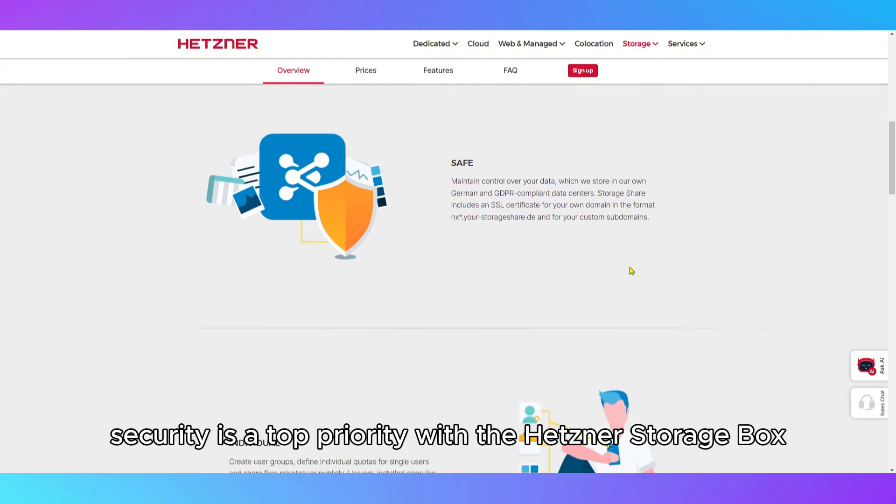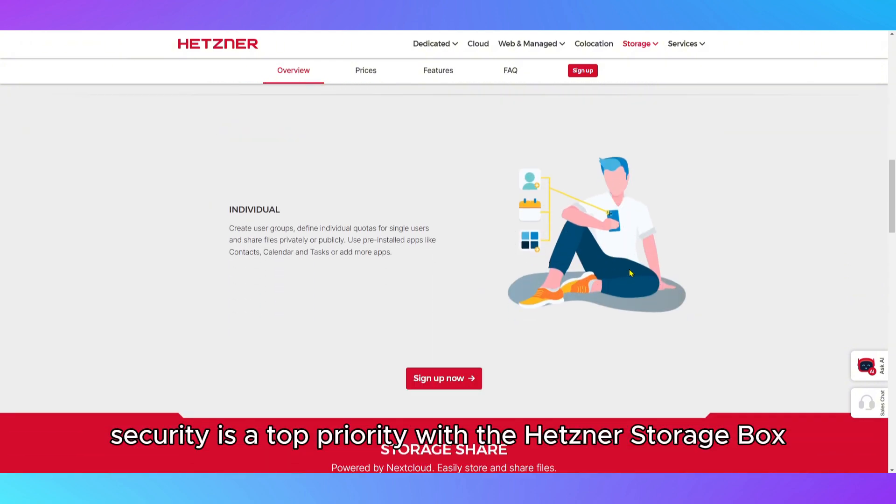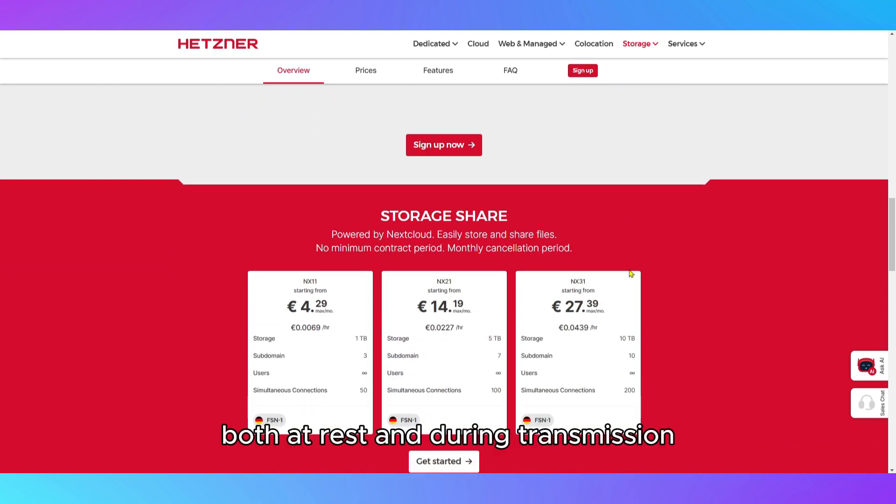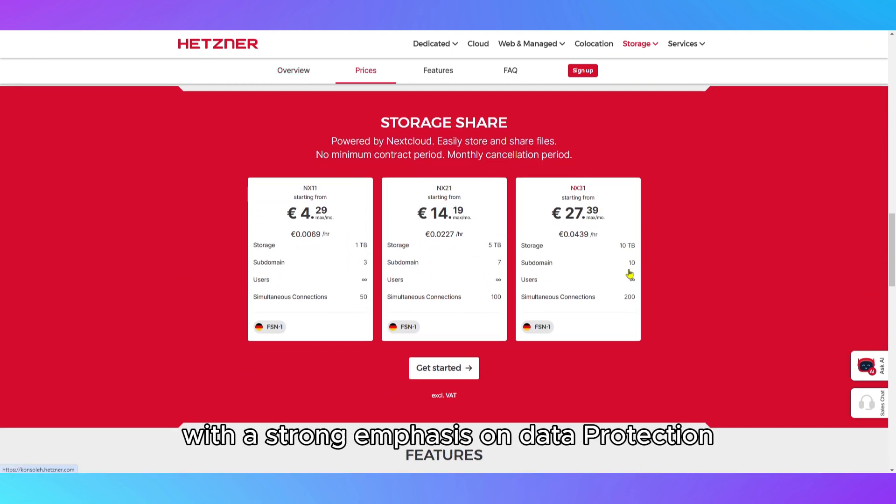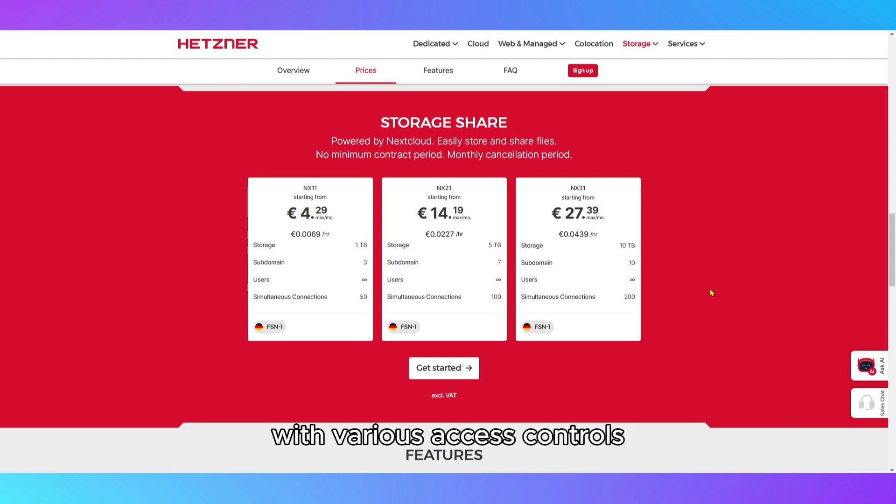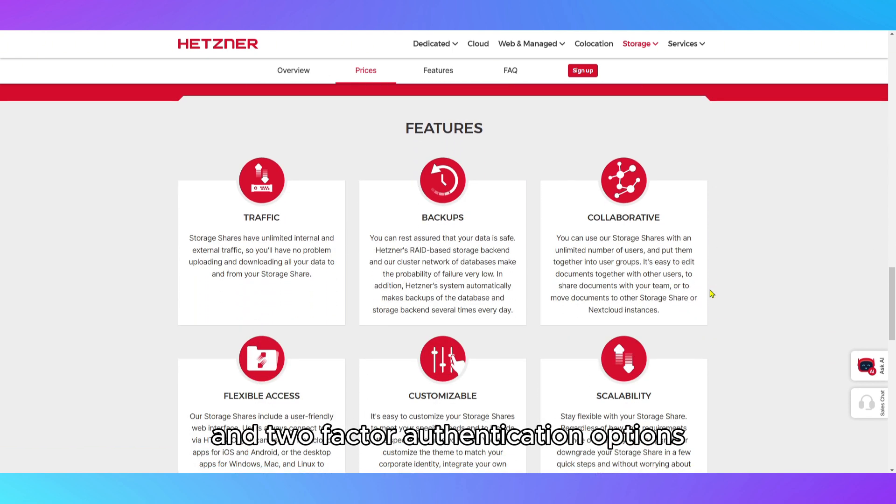Security is a top priority with the Hetzner StorageBox, offering data encryption both at rest and during transmission. With a strong emphasis on data protection, the platform ensures your files are secure with various access controls and two-factor authentication options.